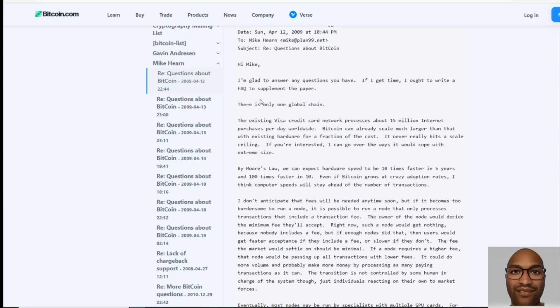but I'm going to read through it. This was April the 12th, 2009, to Mike Hearn from Satoshi Nakamoto, questions about Bitcoin. He said, Hi Mike, I'm glad to answer any questions you have. If I get time, I ought to write a FAQ to supplement the paper. There is only one global chain. The existing Visa credit card network processes about 15 million internet purchases per day worldwide. Bitcoin can already scale much larger than that with existing hardware for